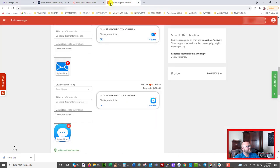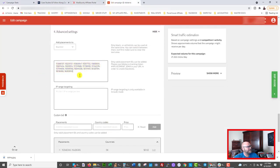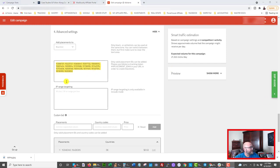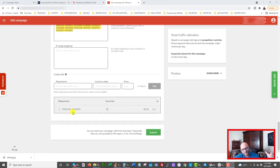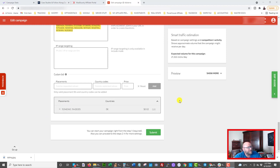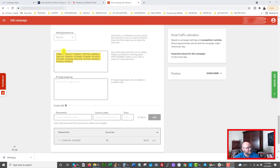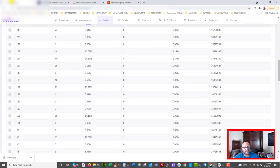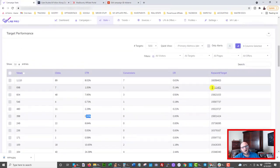Inside AdsTerra I added a bunch of placements to the blacklist to improve profitability. Another great feature is the ability to bid differently on specific placements. I found two placements that converted well, so I increased the bid to two cents on those. Push ads traffic is super cheap and it actually converts — that's the beauty of push ads. Just keep in mind you have to constantly monitor placement IDs; it's not a set-and-forget campaign.